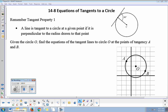Geometry Unit 14, Section 8: Equations of tangents to a circle. You need to remember a property about a tangent — that when a tangent hits a circle, it is perpendicular to the radius that also meets that same point.